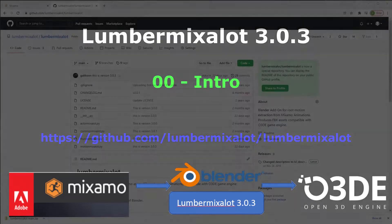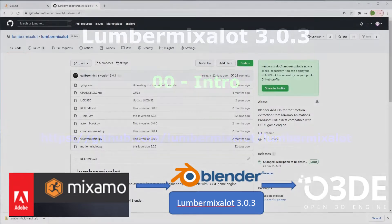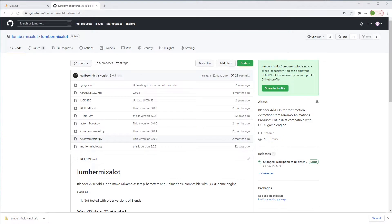Welcome back to Lumber Mix-a-Lot tutorial series. Now this is for Lumber Mix-a-Lot 303.